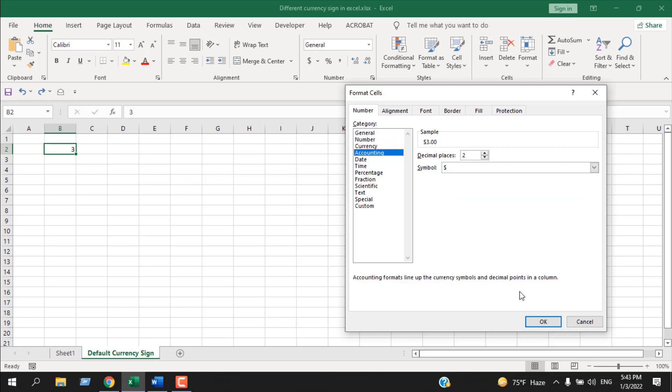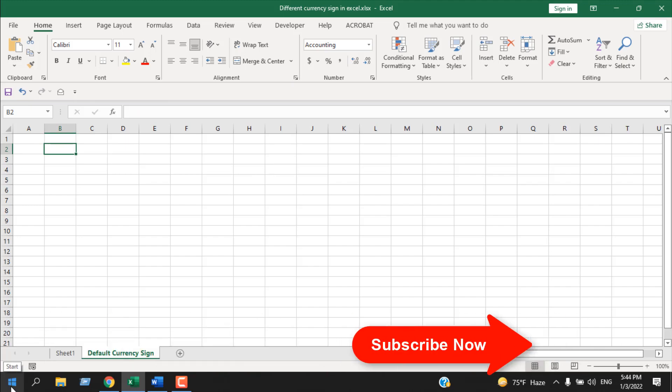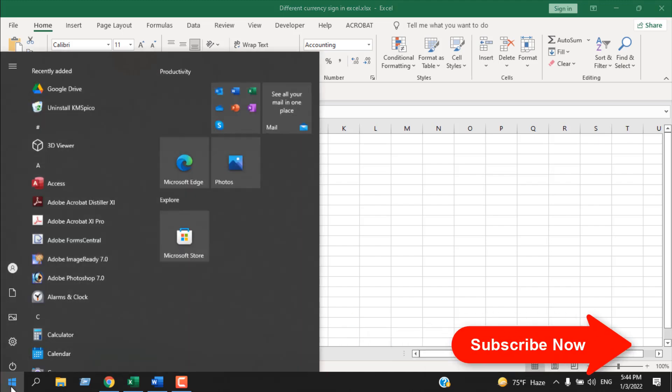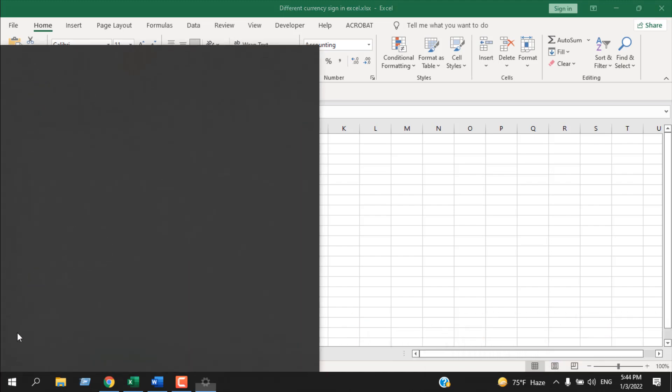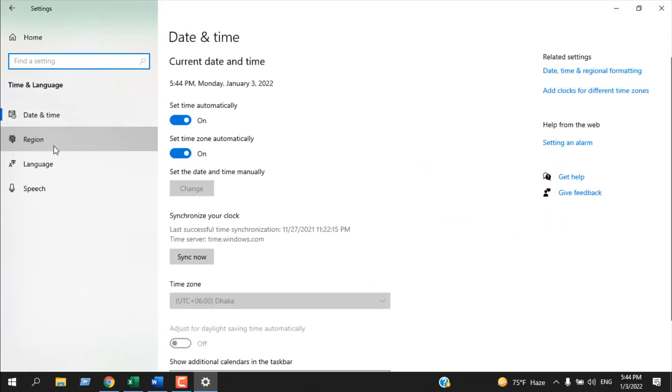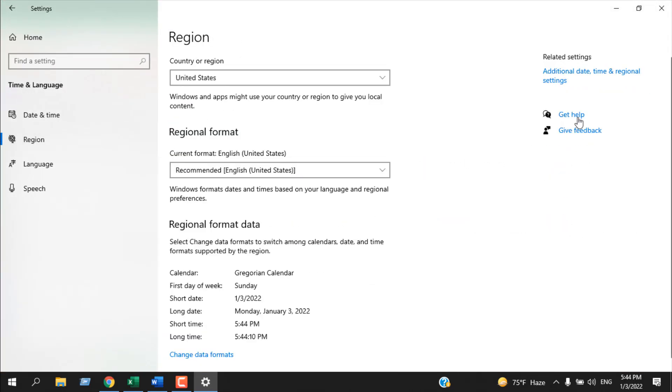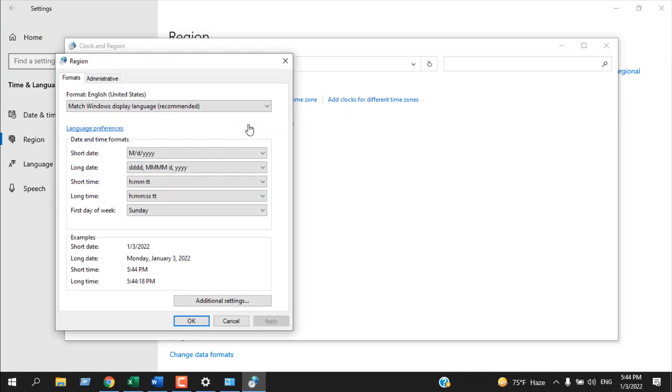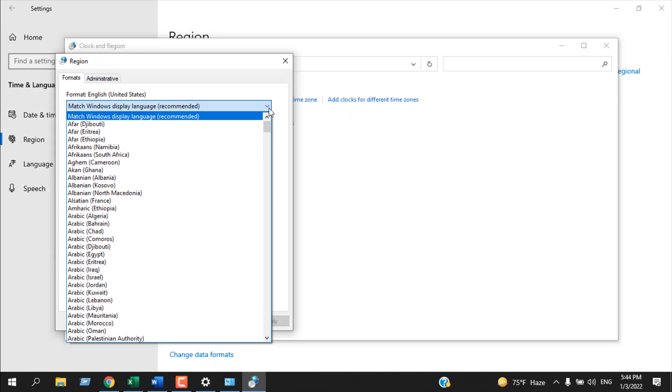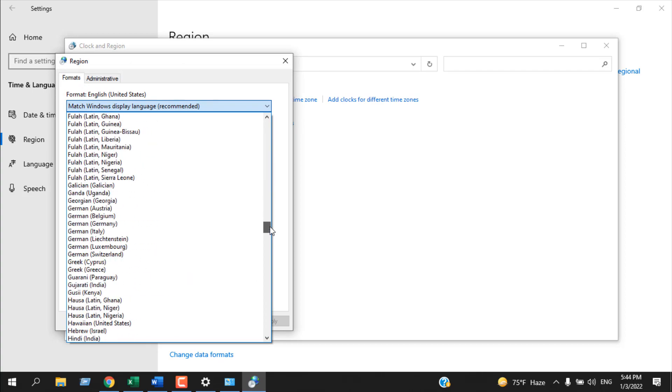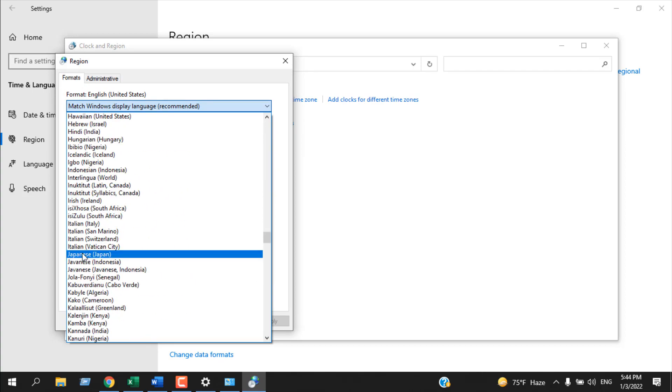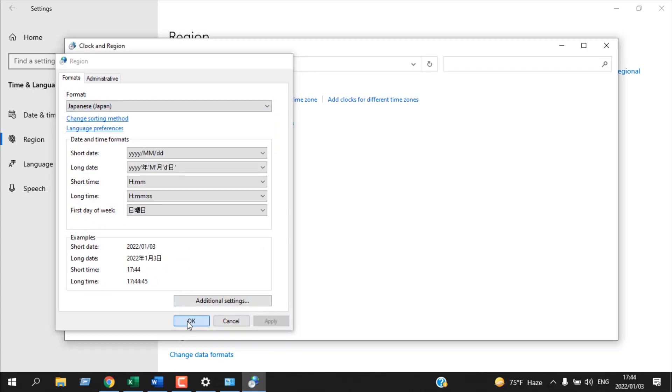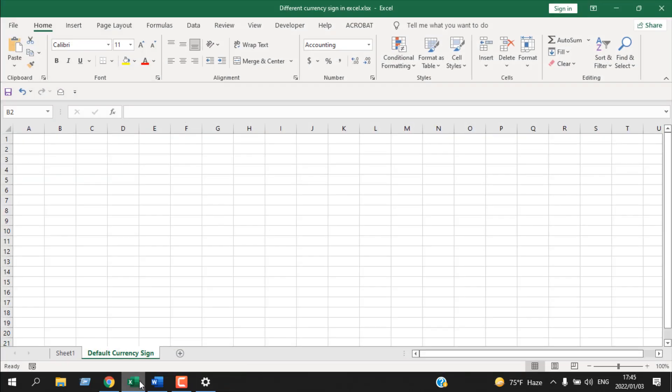Now how you can change it. Remove this cell. Now click on the Windows button here from your taskbar, click on Settings, Time and Language, Region, and click here Additional Date Time. Click here Format, English United States, click here, and let's say we want to change it to Japanese. Click on Apply, click OK, close this.